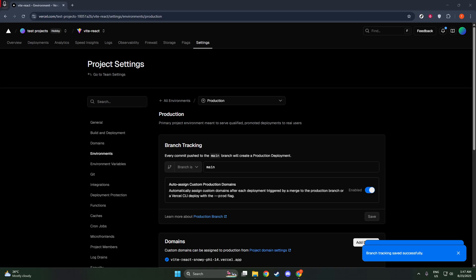By following these steps, you can easily switch branches in Vercel, allowing you greater flexibility in managing your project's deployments. I hope you found this guide helpful, and you're now ready to make changes to your source branch confidently. Stay tuned for more tips and tricks on getting the most out of your development tools.